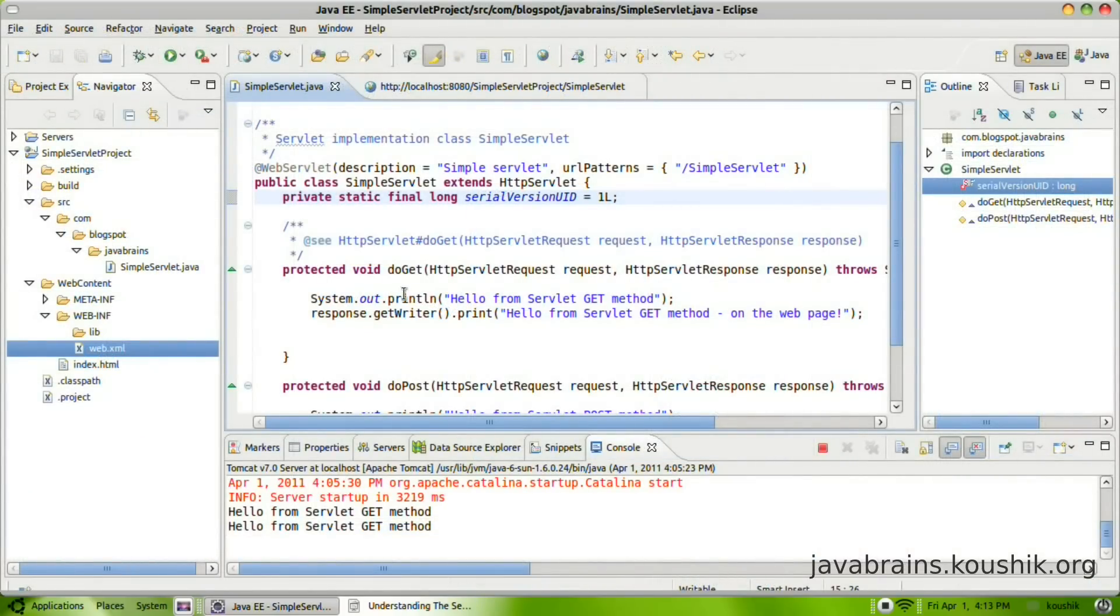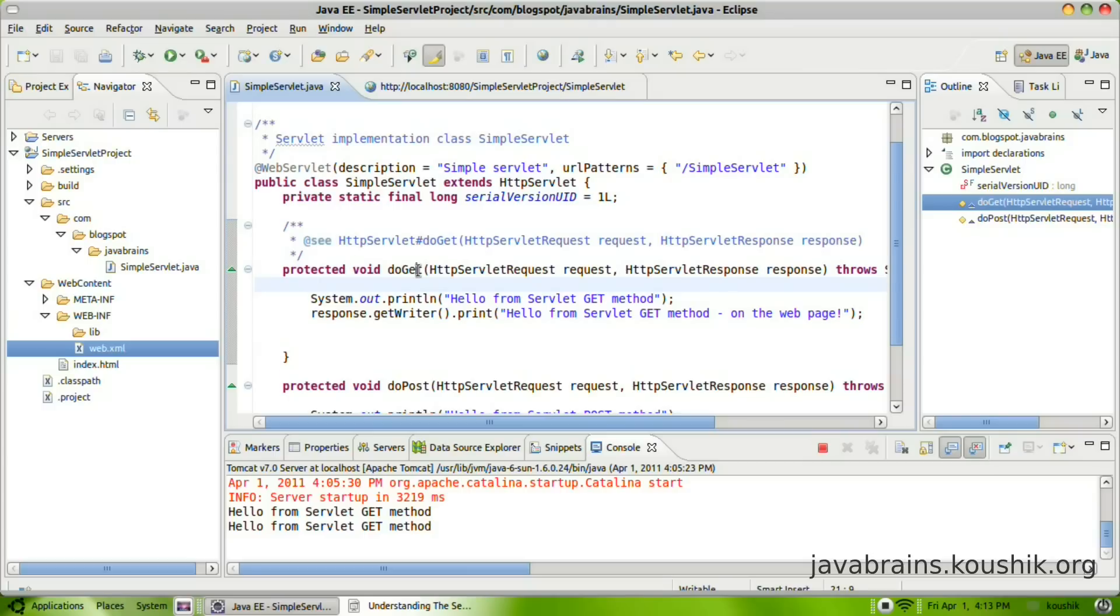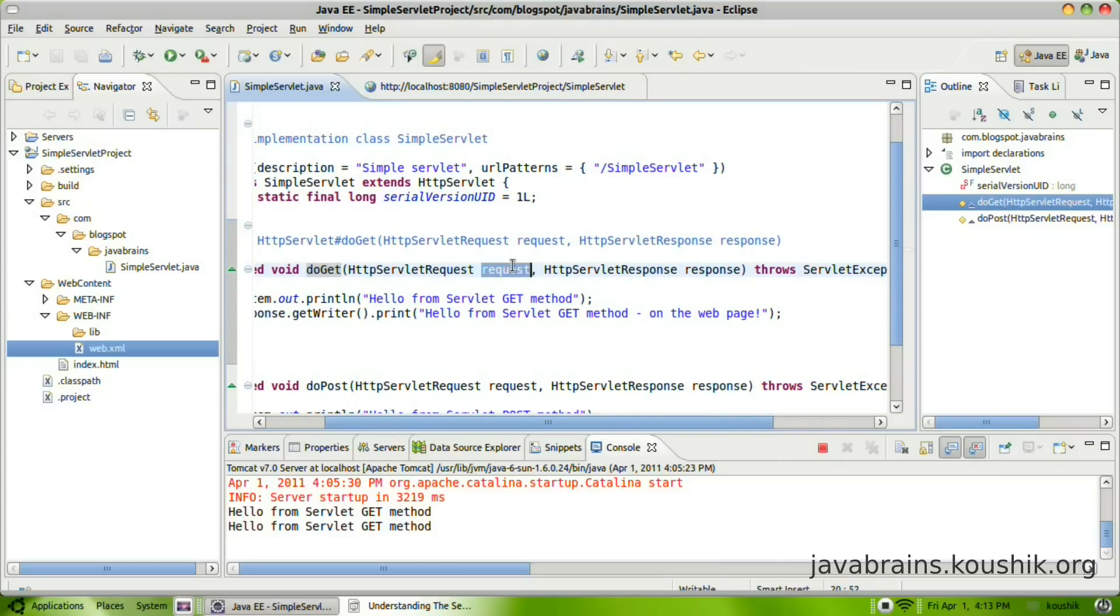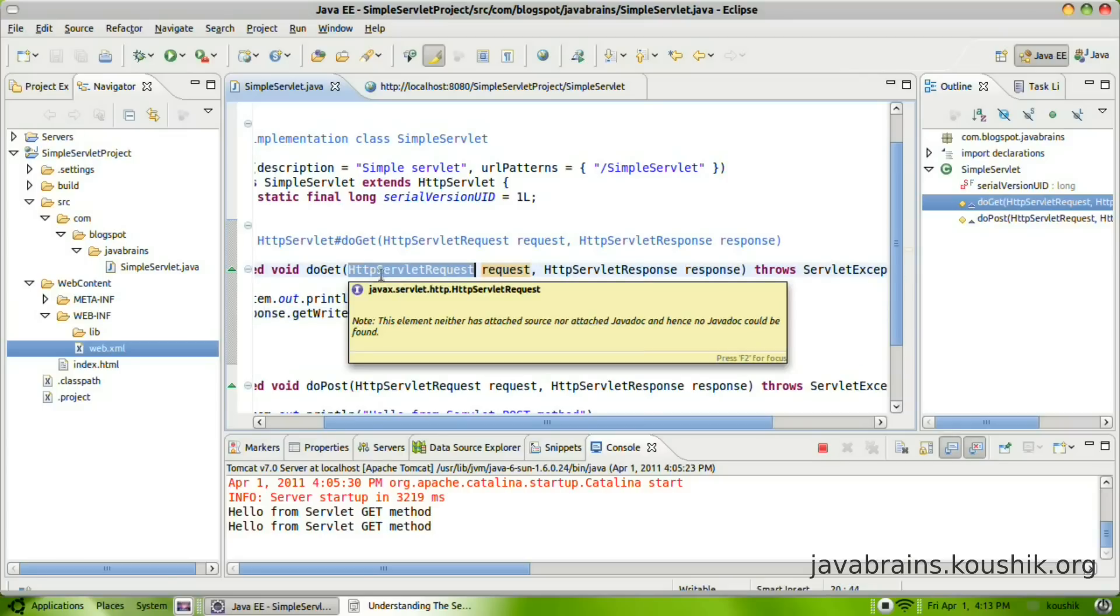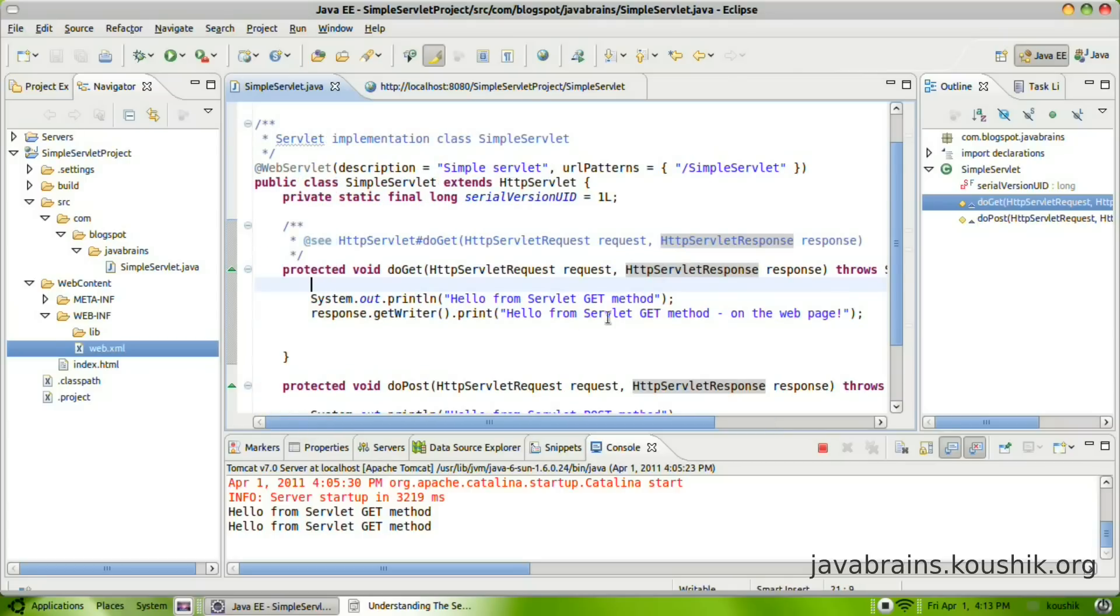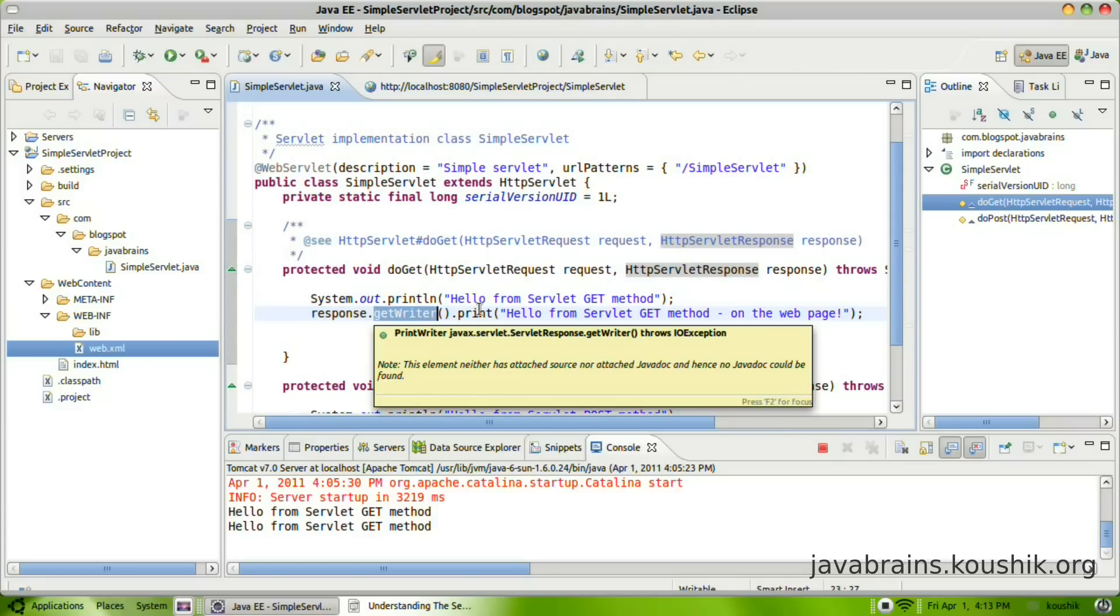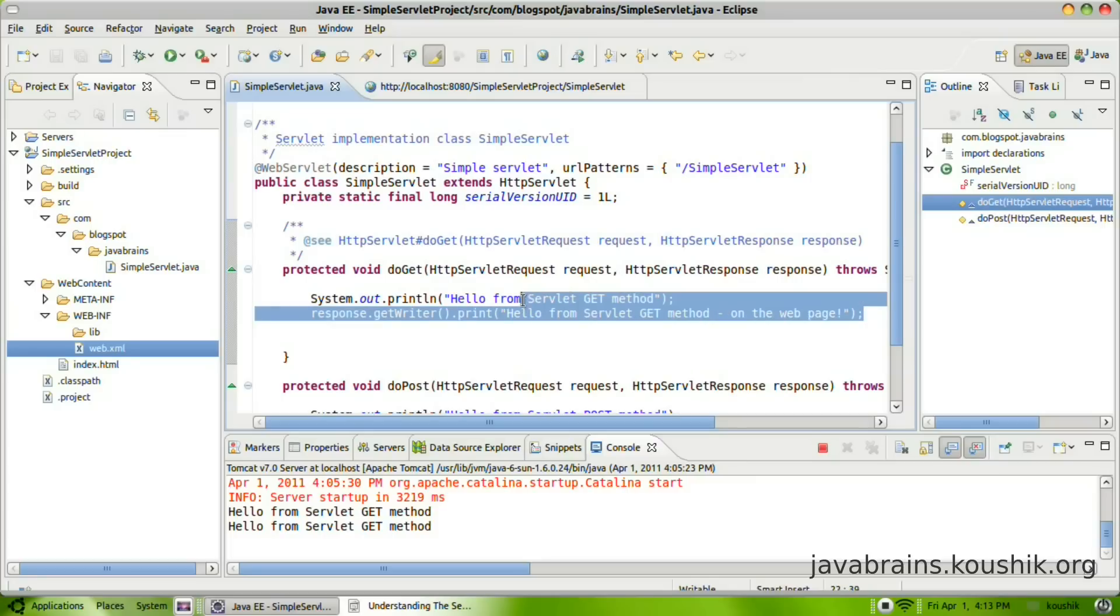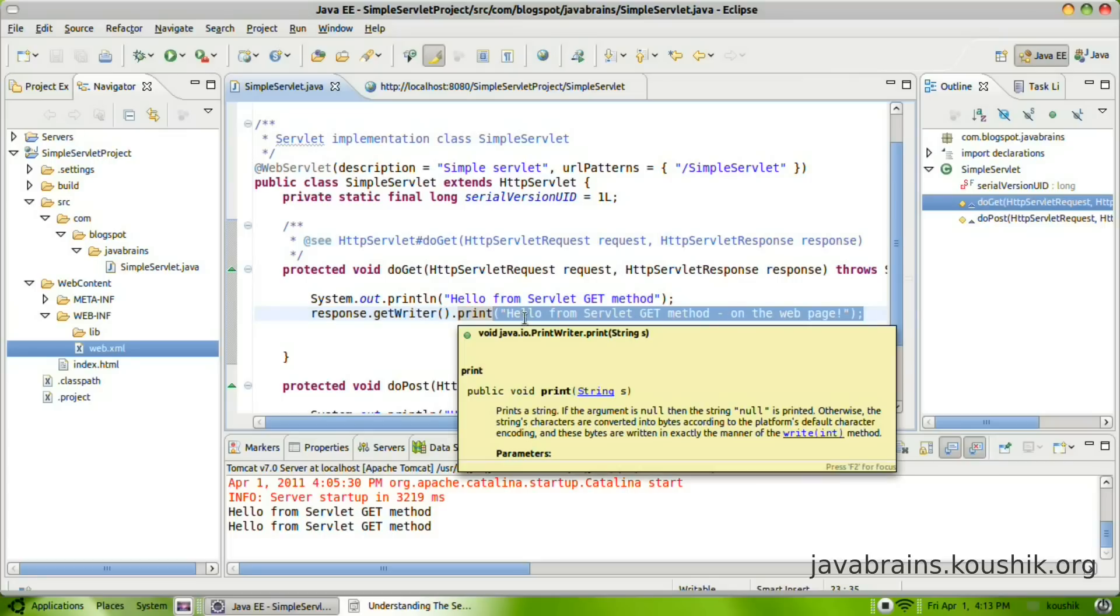So, we'll go back to the do get method here. So the do get method takes two parameters. One is the request and one is the response as we've seen. So the request is actually a HTTP servlet request object. And the response is actually a HTTP servlet response object. Now we are printing into the response objects by print writer method. And this is the text that gets rendered.